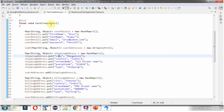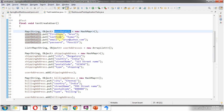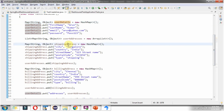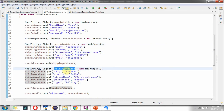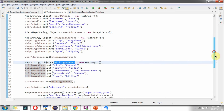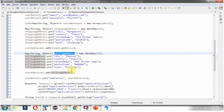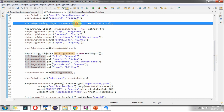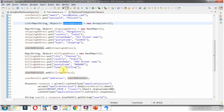Here I have created the testCreateUser method. I have defined a user details map and put key-value pairs: first name is Arun, last name is Kumar, email is arun@yahoo.com, and password is pass123. Here I have created a shipping address map and added key-value pairs. Here I have created a billing address map and put key-value pairs. I have defined userAddresses as a list, adding the shipping address and billing address, then putting it into the user details map.